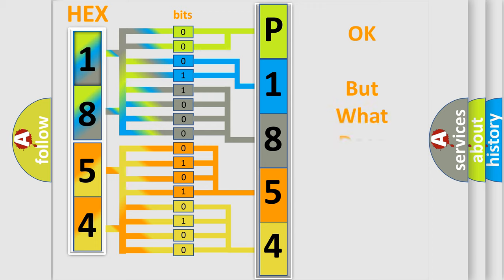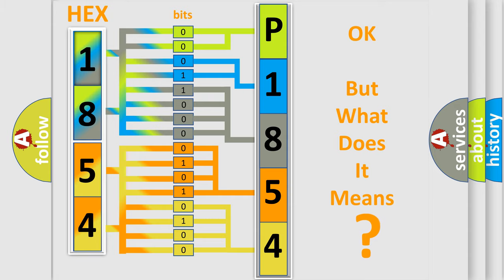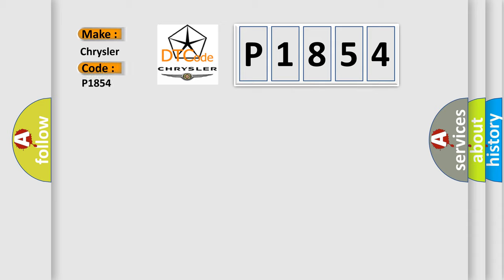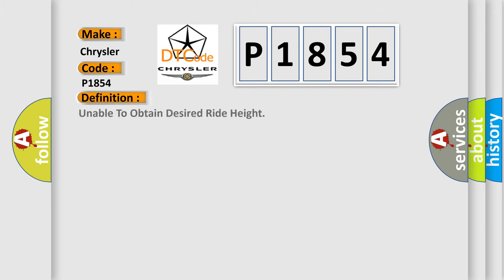The number itself does not make sense to us if we cannot assign information about what it actually expresses. So, what does the Diagnostic Trouble Code P1854 interpret specifically for Chrysler car manufacturers? The basic definition is: Unable to obtain desired ride height. And now this is a short description of this DTC code.